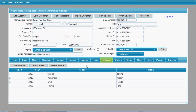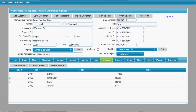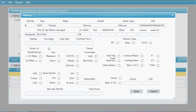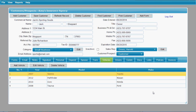You have a vehicles tab that allows you to add as many vehicles as this customer owns. You can select and edit vehicles as they are changed. You can click on a vehicle and then click edit vehicle, and it pulls up a form that has all of the typical information you would need on an accord form. You can then pre-populate this vehicle into the forms that you need it to.